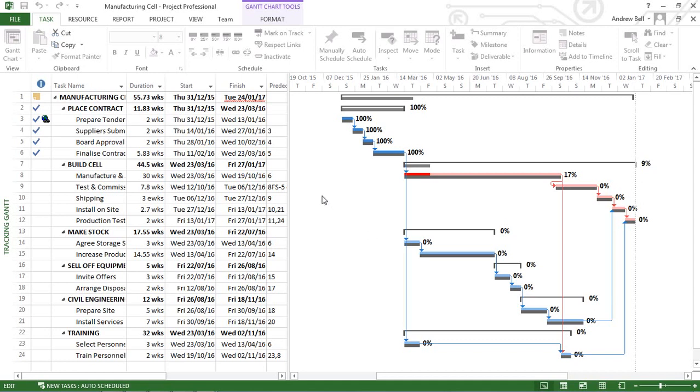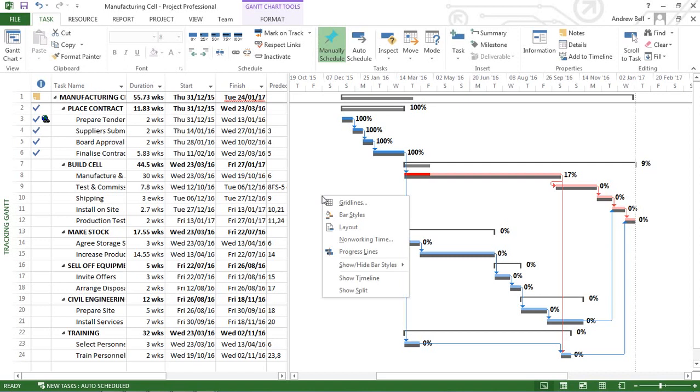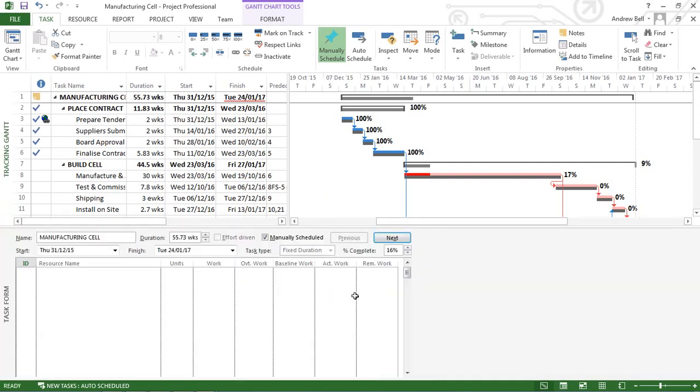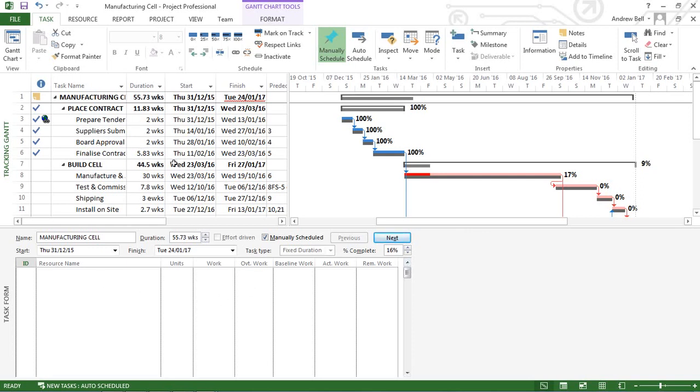When we split the screen in Microsoft Project, if I right click on the white space here, I can show the split. Now, this shows me a form. If you're from an IT background, you'll recognize that forms are the place where you enter information into a database. And yes, you can use this form to enter information, but you can also enter information directly into the table.